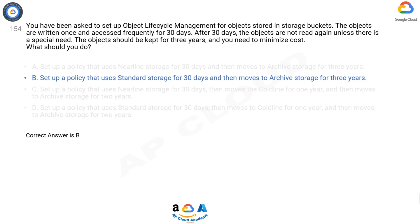Unlike the coldest storage services offered by other cloud providers, your data in archive storage is available within milliseconds, not hours or days. Archive storage is the best choice for data that you plan to access less than once a year. Therefore, standard storage for the first 30 days and then archive storage is the correct lifecycle policy.